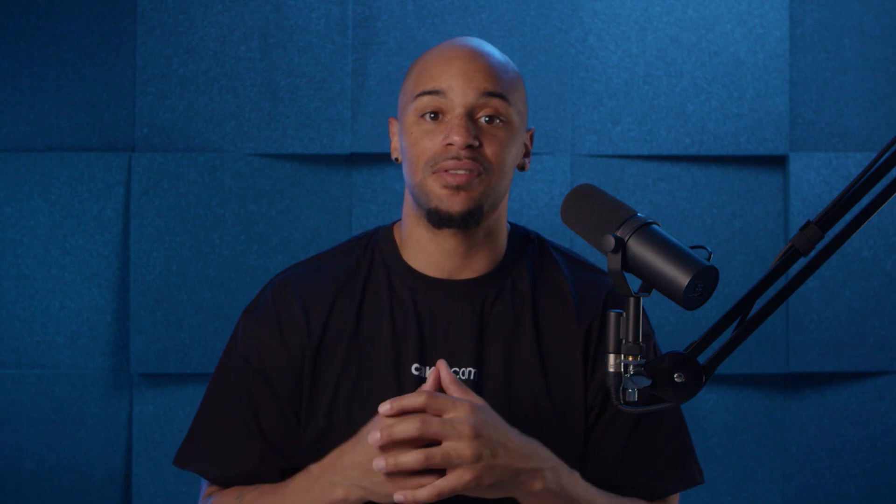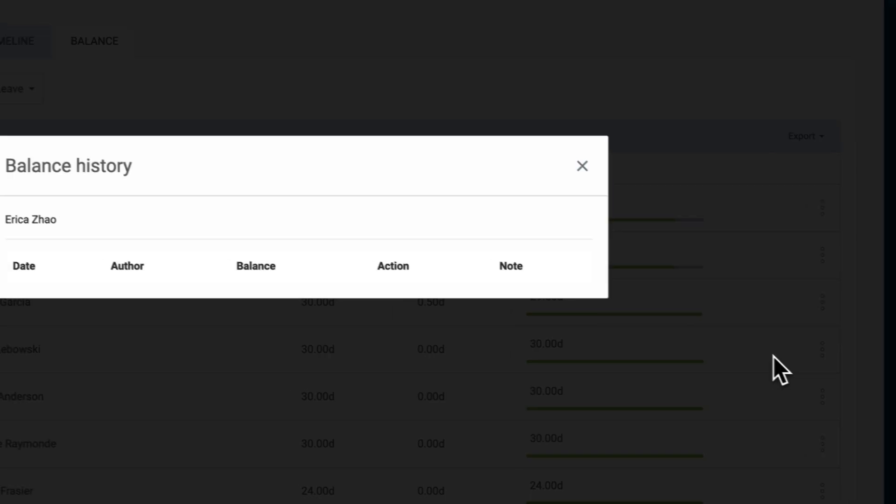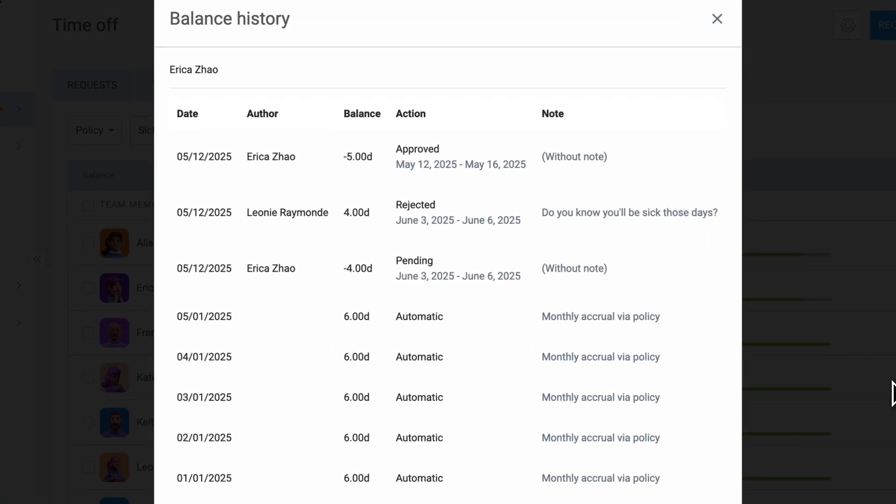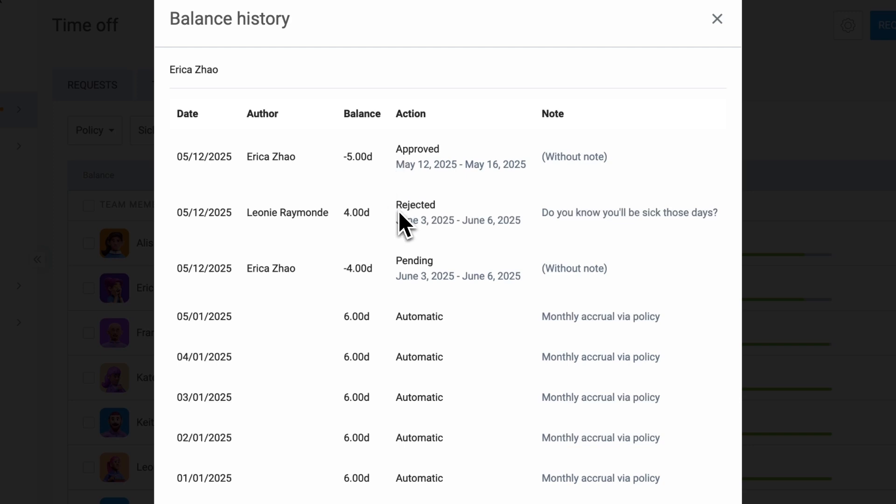The balance history section provides a transparent audit trail of all time off requests and balance adjustments. If you need to understand why a certain person has a specific number of days, you can click on the three dots and select history to get a detailed view of information. The balance history shows all time off requests, their status, and any changes to an employee's accrual. You'll see what was changed, when it happened, and who made the change. Pending and approved requests will remove time from the balance, while rejected or withdrawn requests will add the original time back.